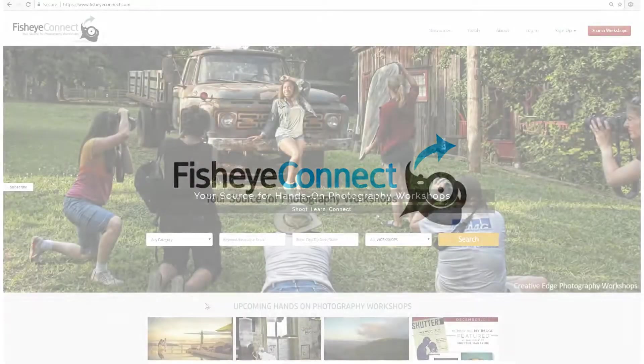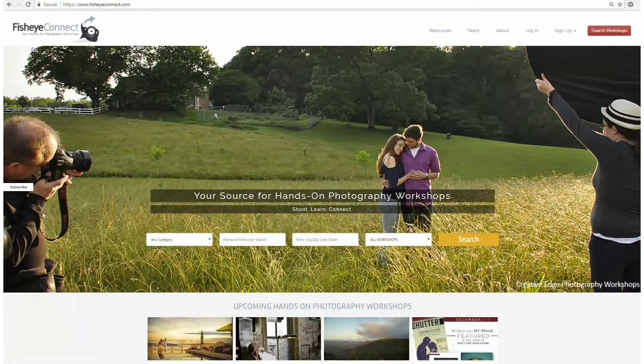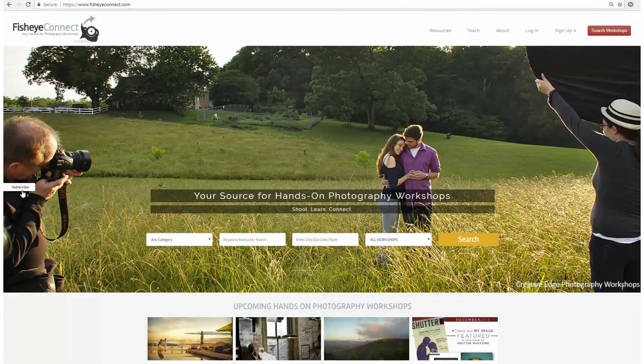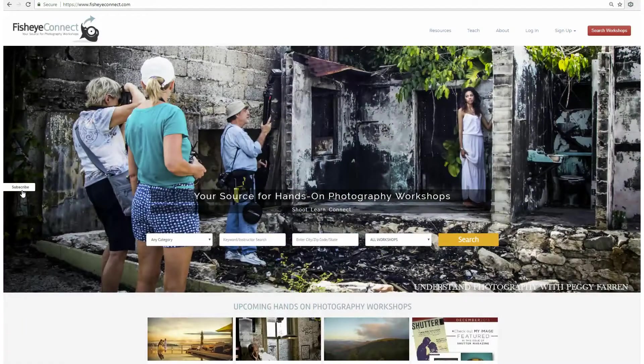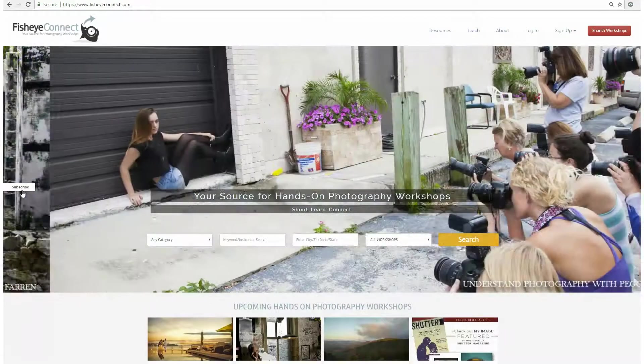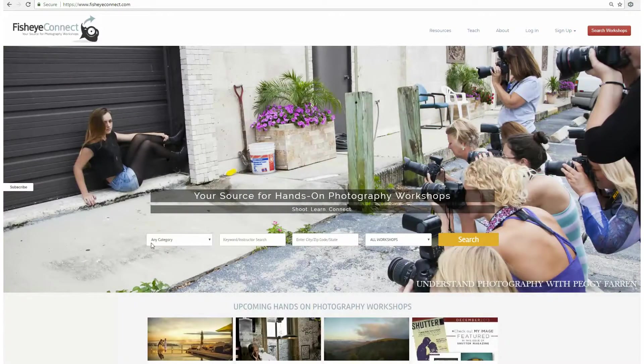Congratulations on joining the Fisheye community. We're so glad you're here. Whether you are a student, instructor, or both, as you get settled, we know there are tons of features you have to discover. Here are a few of the most essential.